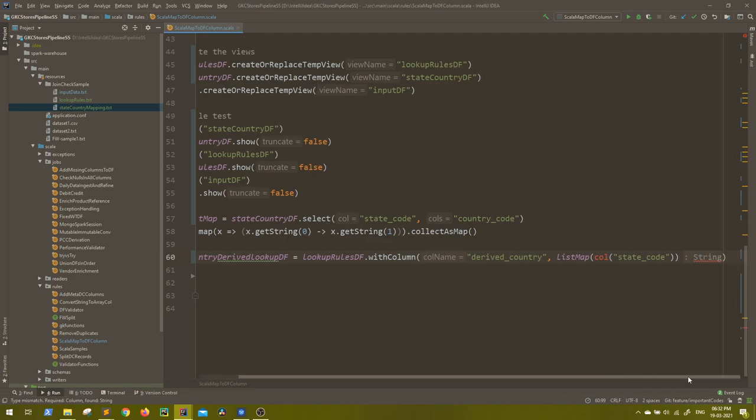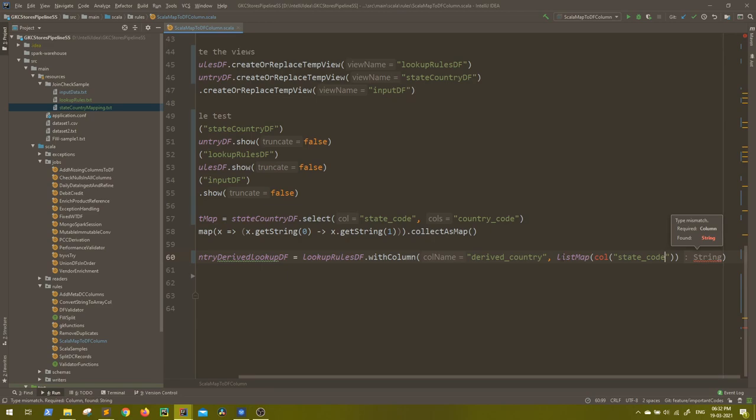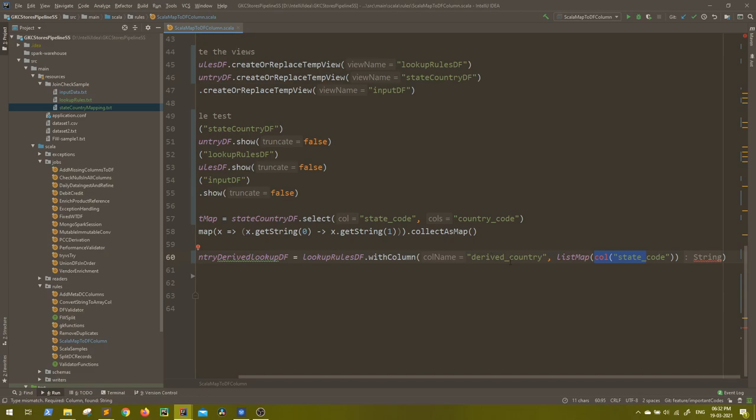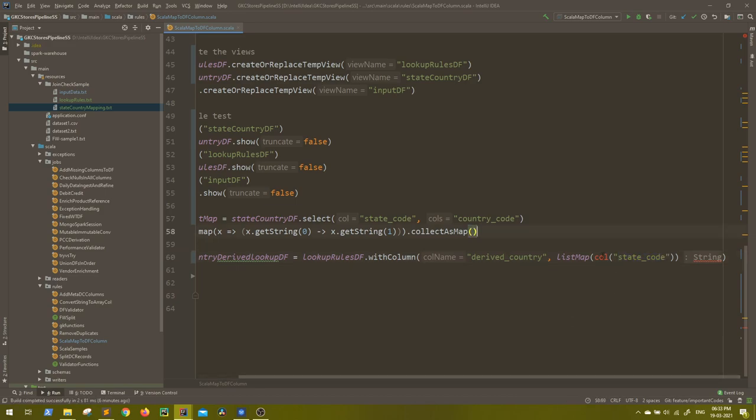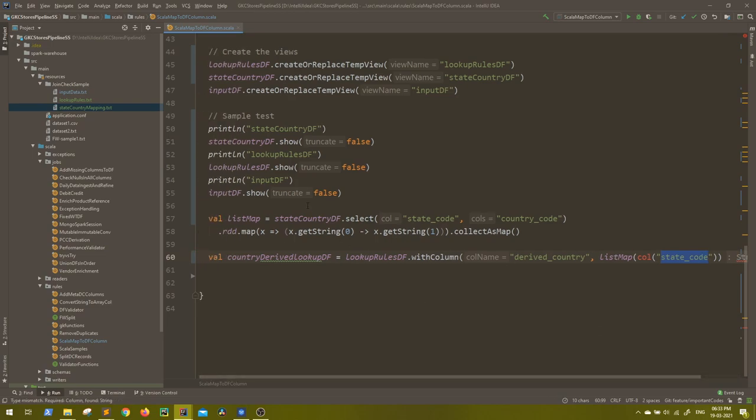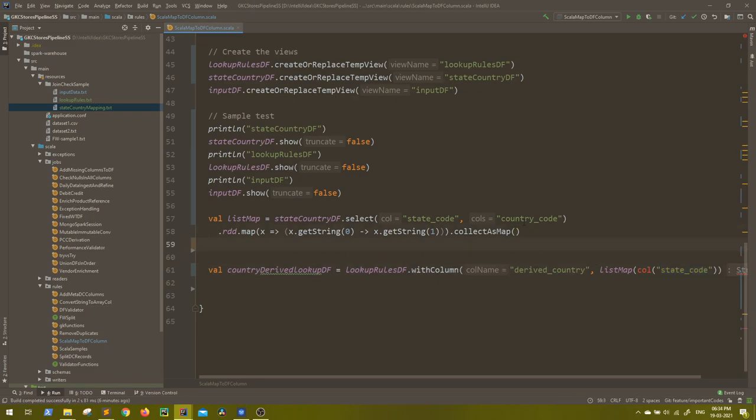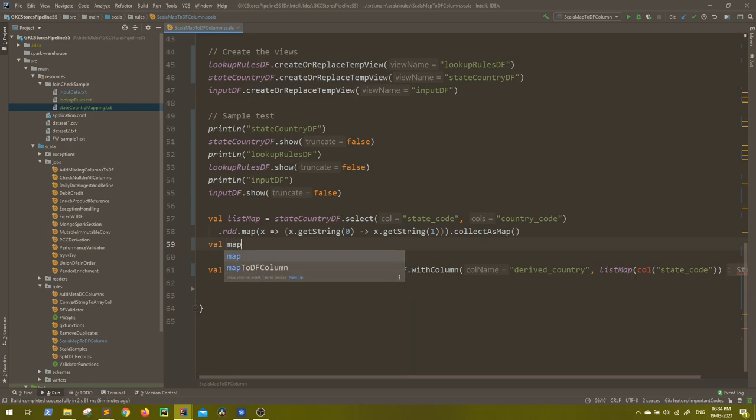Now here you see it is giving an error. Let's see. What is the error? It says required is column and found a string. So list map will accept a string, but call of because you have to consider against this column name, you have to provide another column name whose values it can take and replace. But here you are providing only string because state underscore code is a string. So how to get a column? Because if you see list map, this will obviously return you a string, but we need column. How to get that?